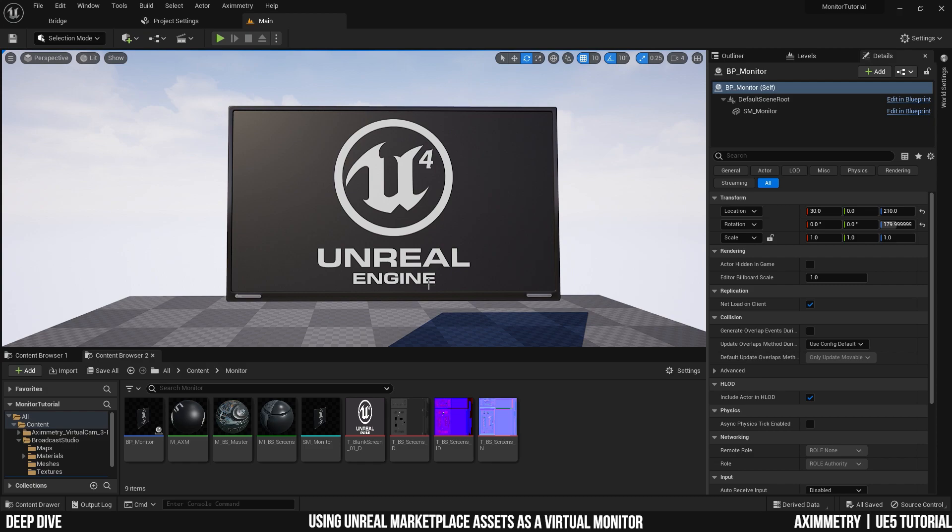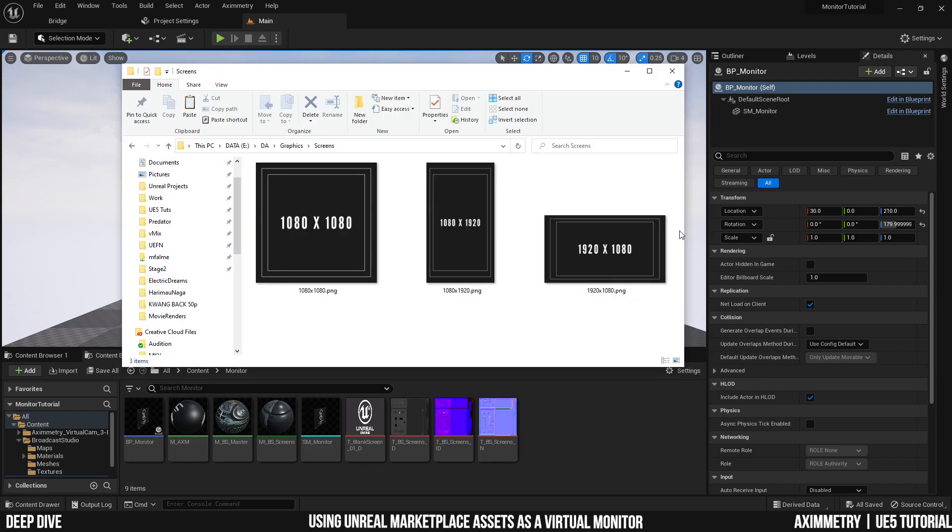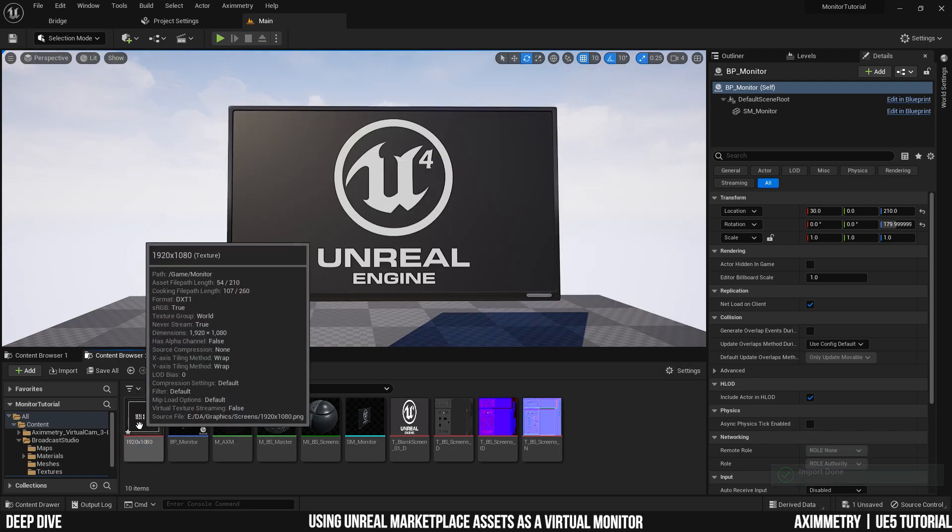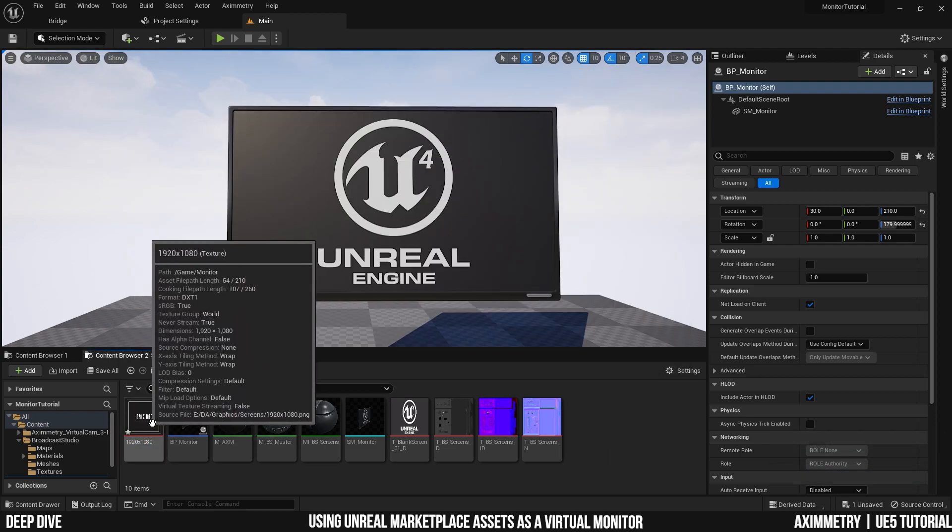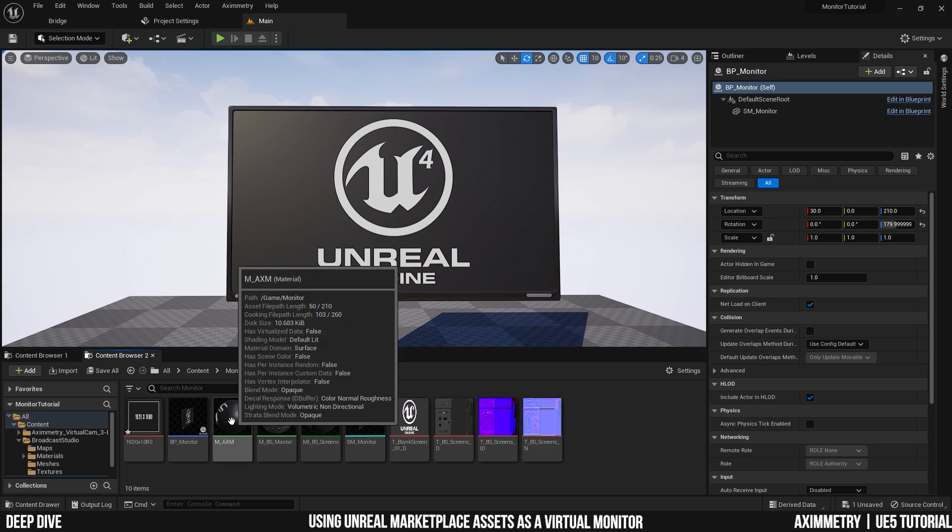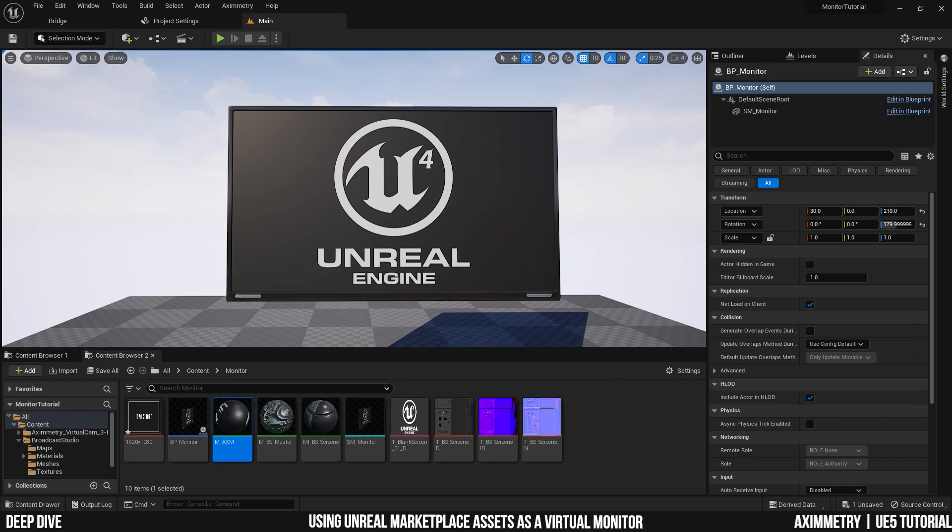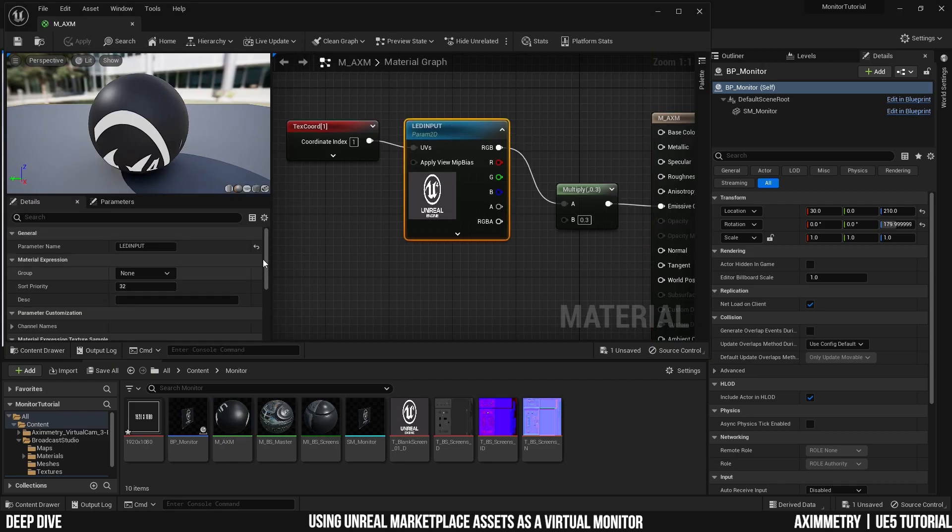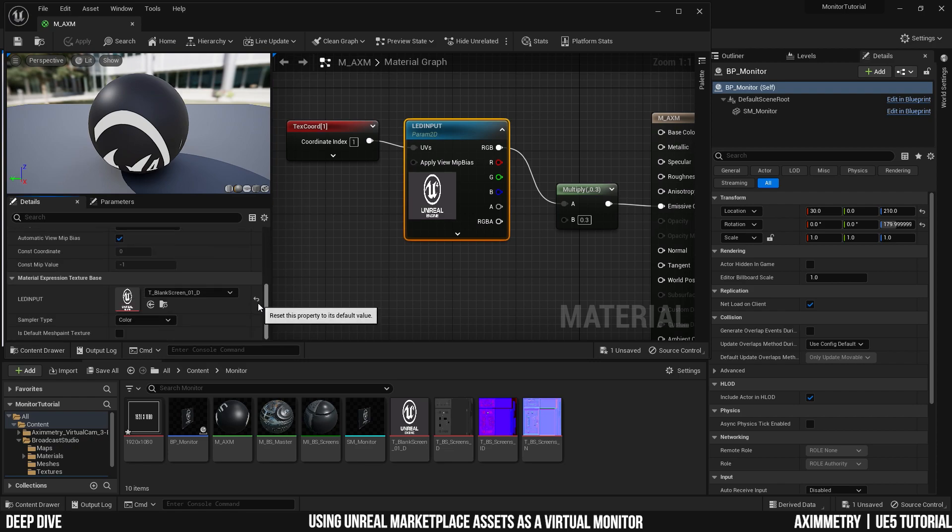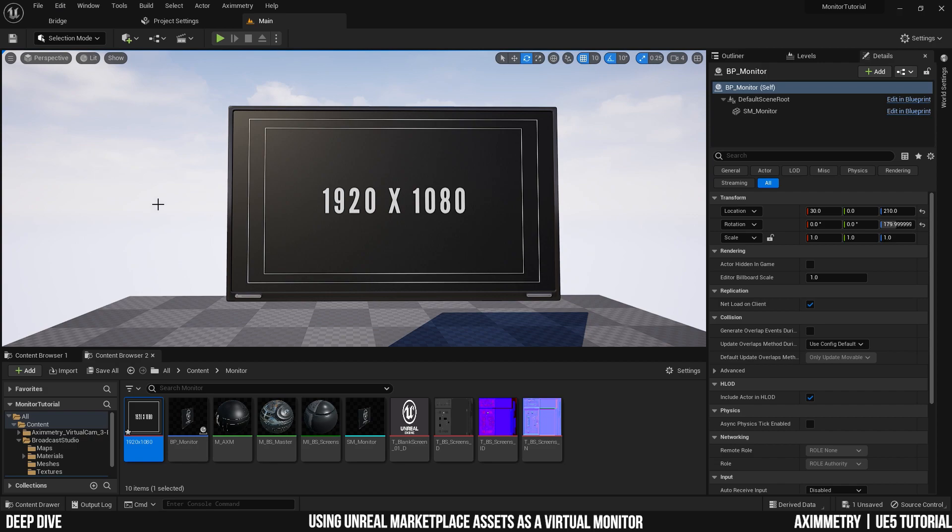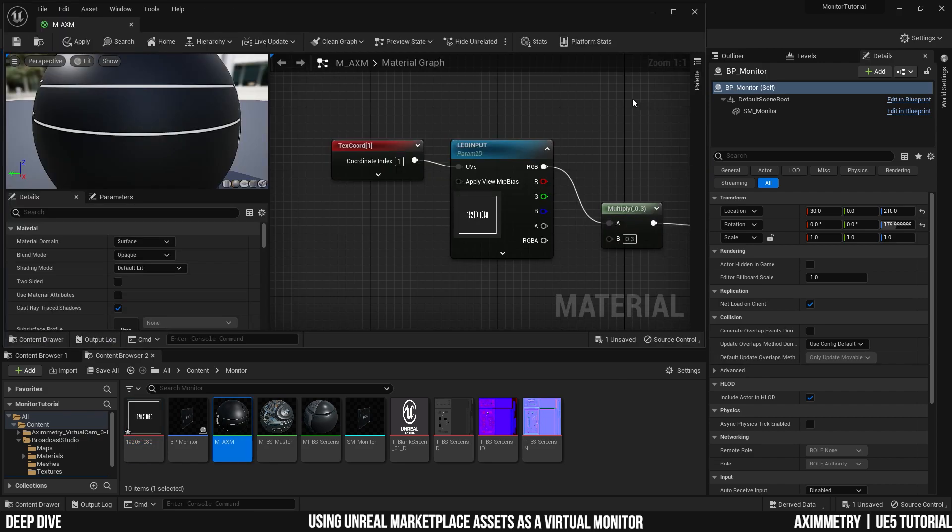Now, what if I wanted to use a custom texture for mockup purposes? Such as the one I have right here. I could just drag the image down into my content browser. Unreal Engine will convert it into a texture. I can just open up my AXM material. Select the texture node. And replace it with your new texture. And there you go.